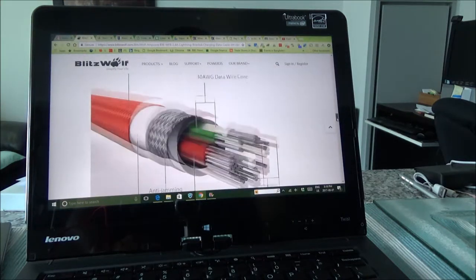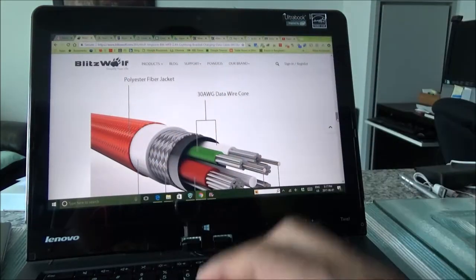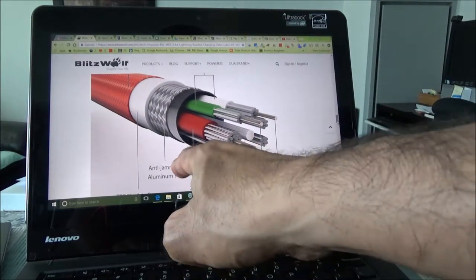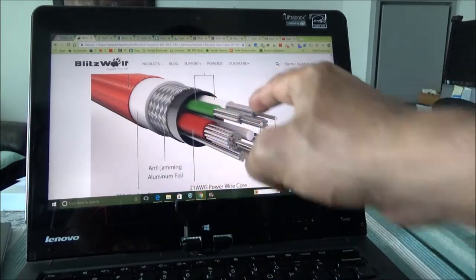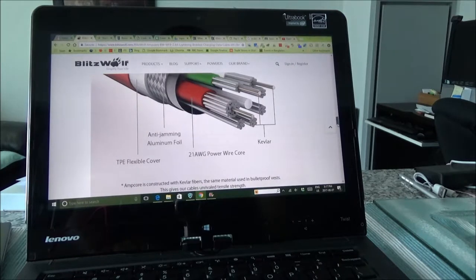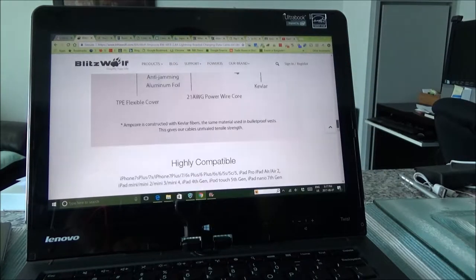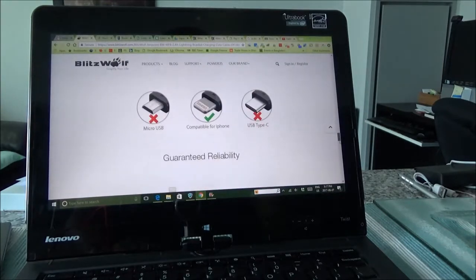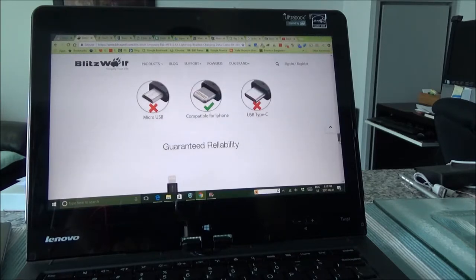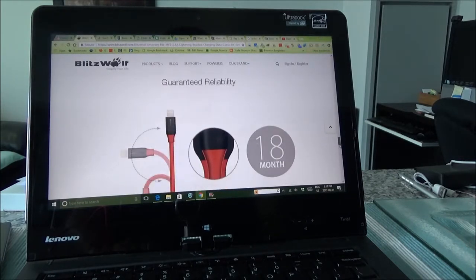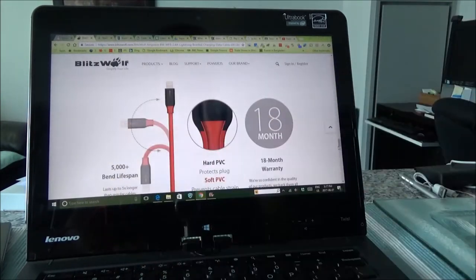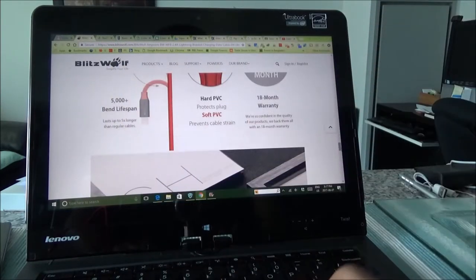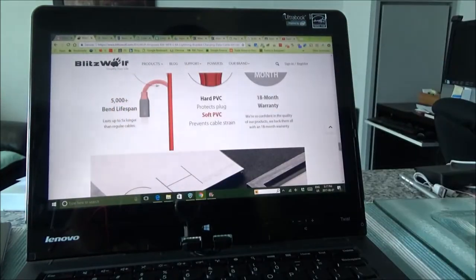Is right here: polyester fiber jacket and then there's anti-jamming aluminum foil and each individual wire is covered with another cover. And it's compatible with lots of devices, for example iPhone, and guaranteed reliability which is 18 months and 5,000 bent life span right here. So lasts up to five times longer than regular cables.